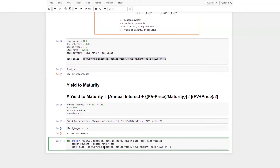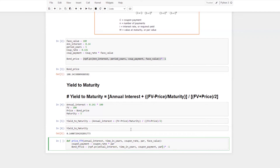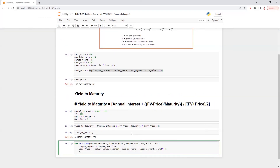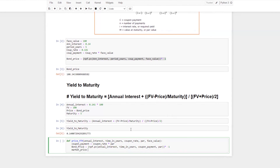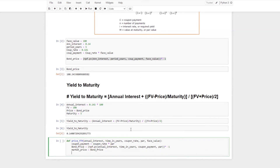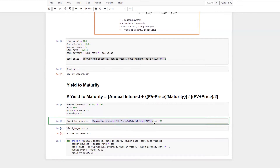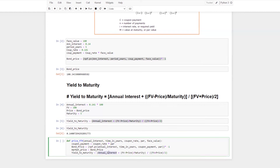Pasting the bond price formula and adjusting the variable names: annual interest rate, time in years, coupon payment, and par. We then assume market price is equal to bond price. Yield to maturity is then equal to the YTM formula, where annual interest rate equals coupon rate multiplied by 100, plus face value, minus market price, divided by maturity, over face value plus market price divided by 2.